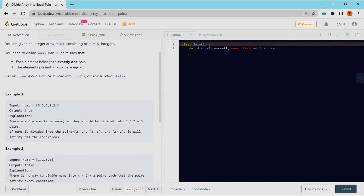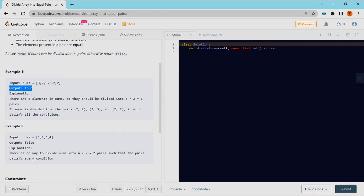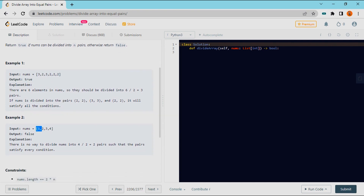So if we choose the array, we have a 2 and 2 pair, and a 3 and 3 pair. We divide the array into these pairs, and the output is true. But if we have 4 elements and we don't have any valid pairs, we print the output as false.